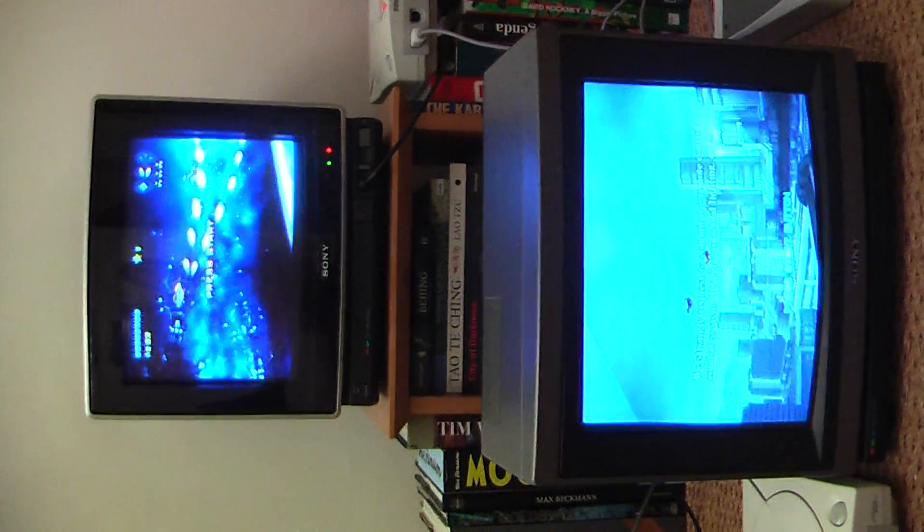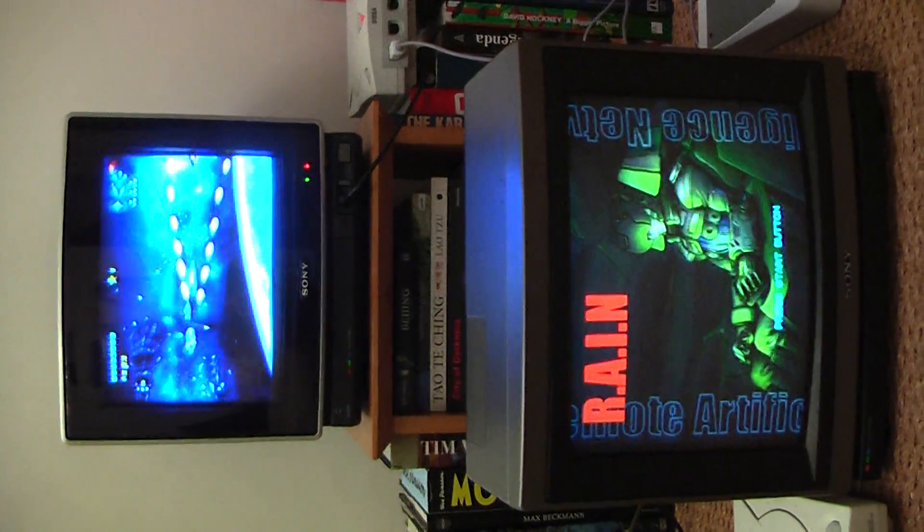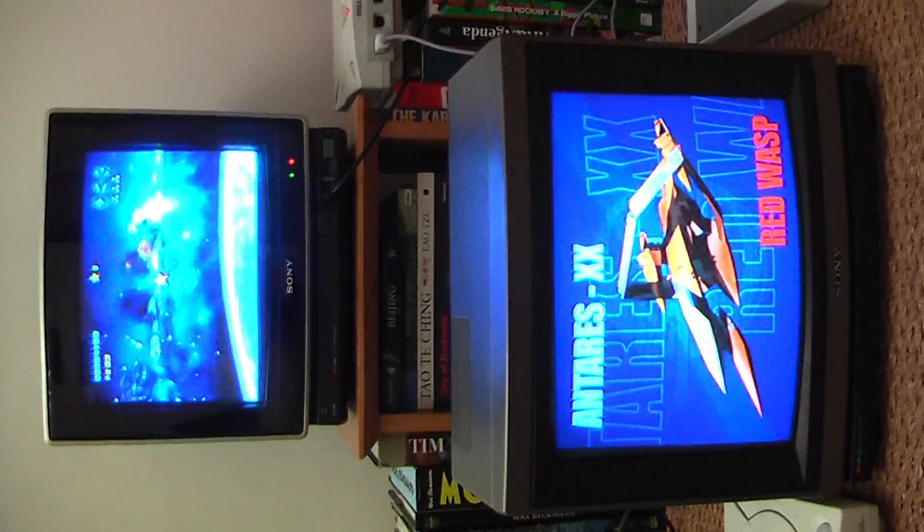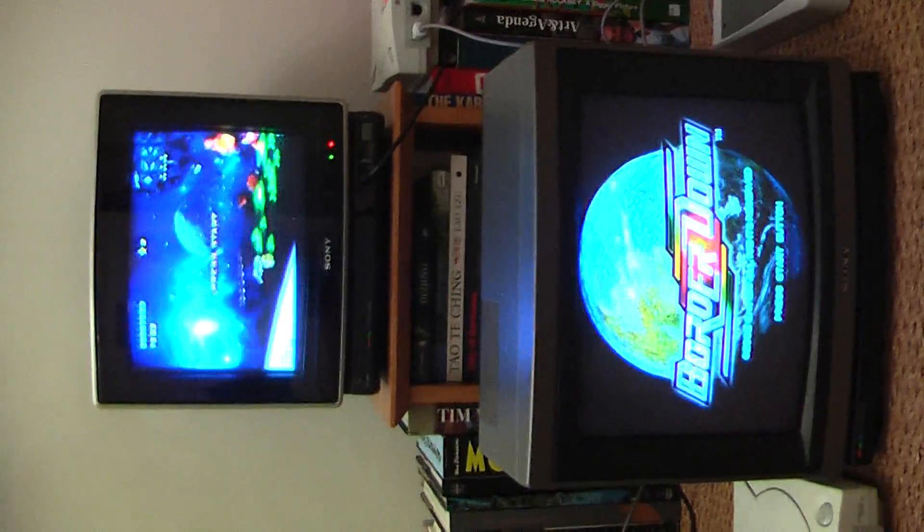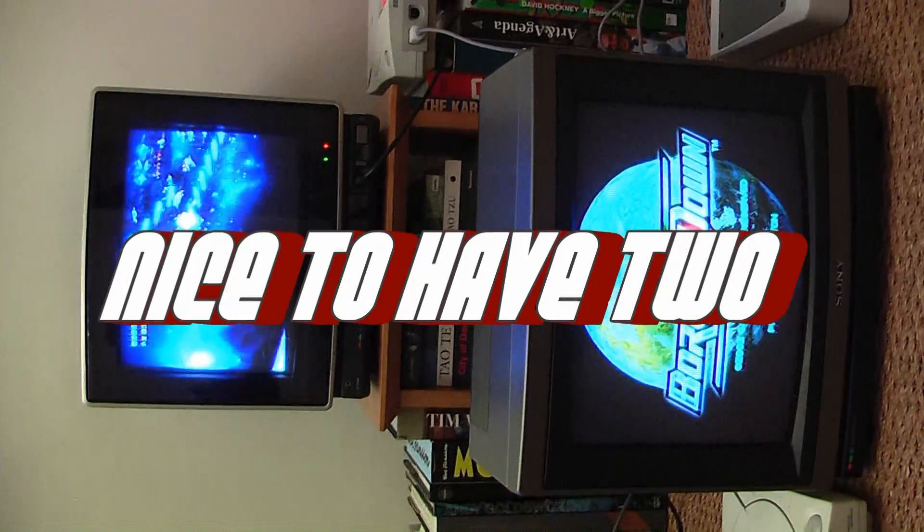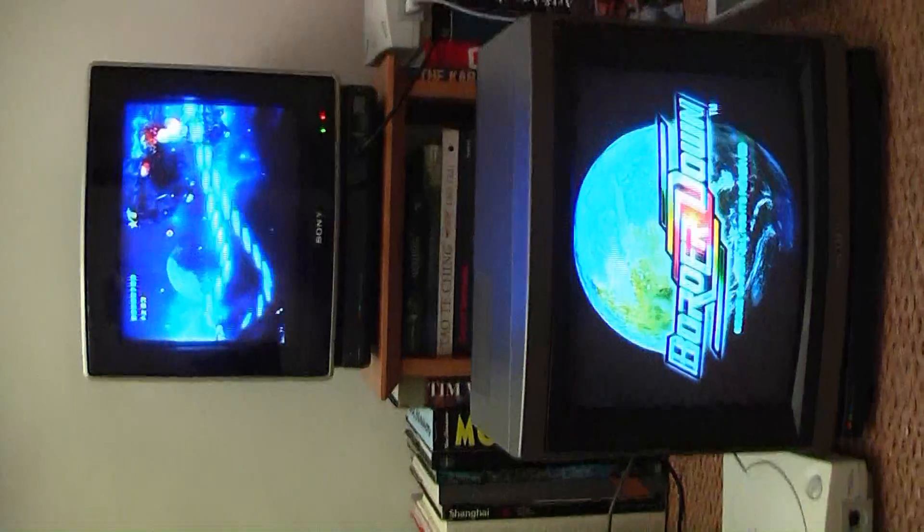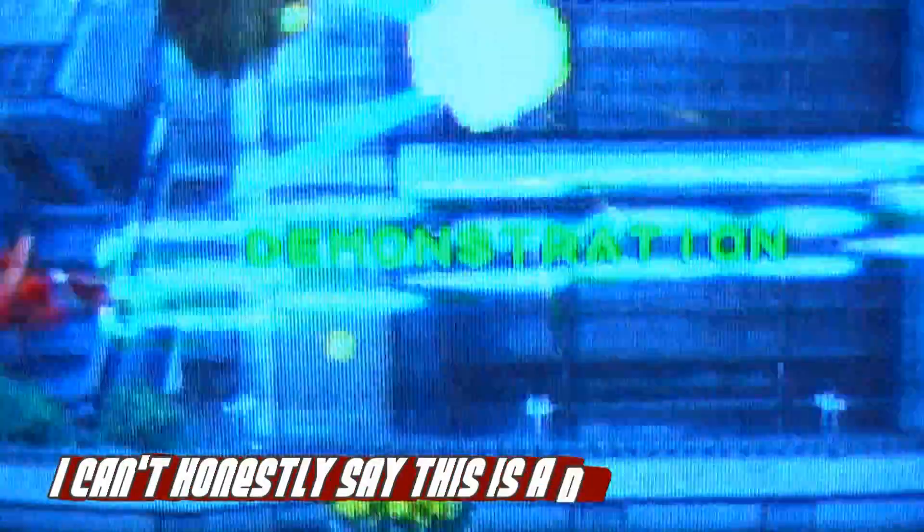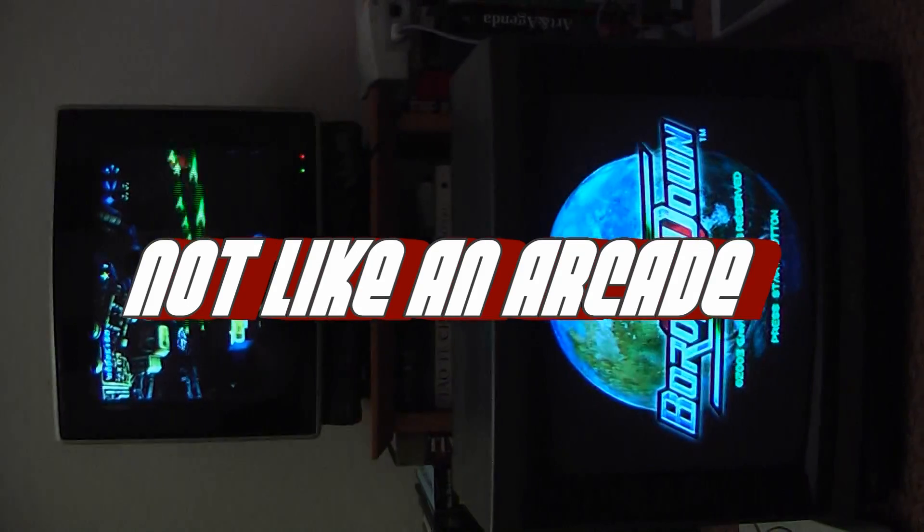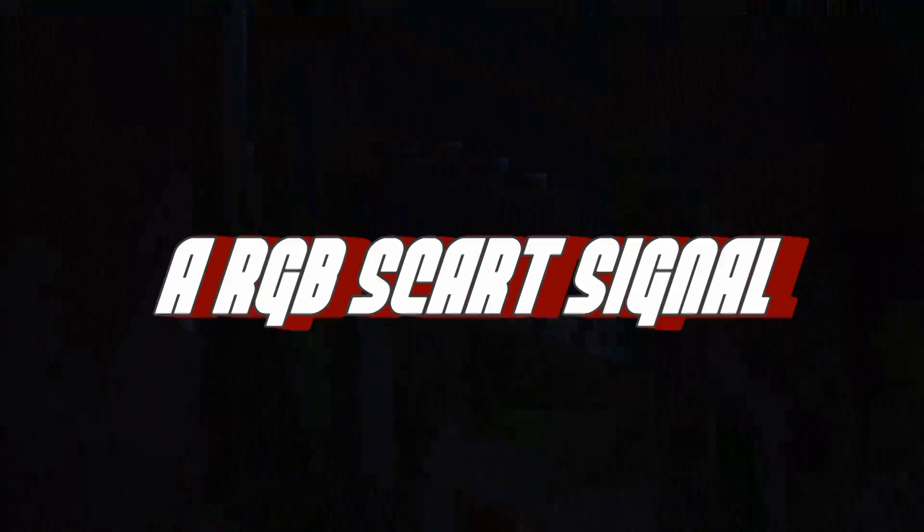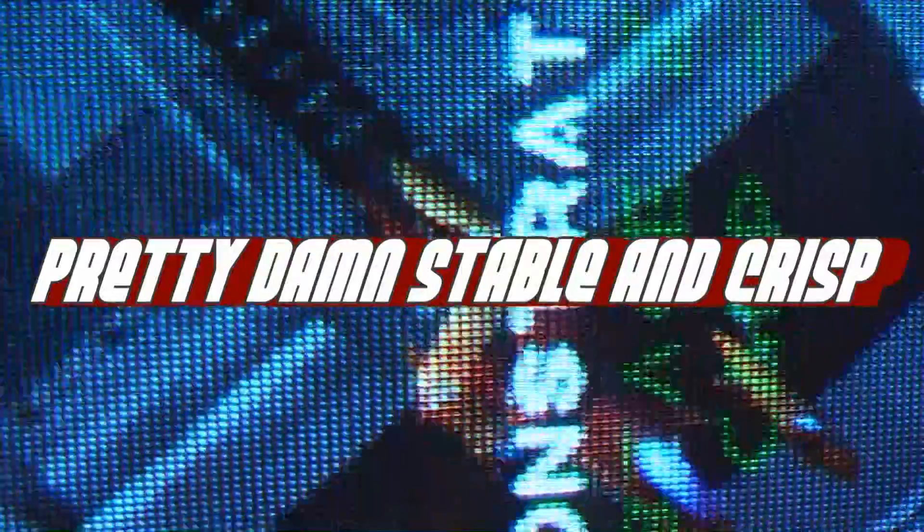What we've got here is two Dreamcasts. One of them at the top there is running Shenmue and the one at the bottom is running Border Down. I have to say that it's nice to have two tellies going at once. I can't honestly say this is a demonstration of picture quality because it's not going to come out on camera, but it's lovely seeing two tellies on the go at once. They're both 15 inch portables so it's not like an arcade but it's quite sexy I think.